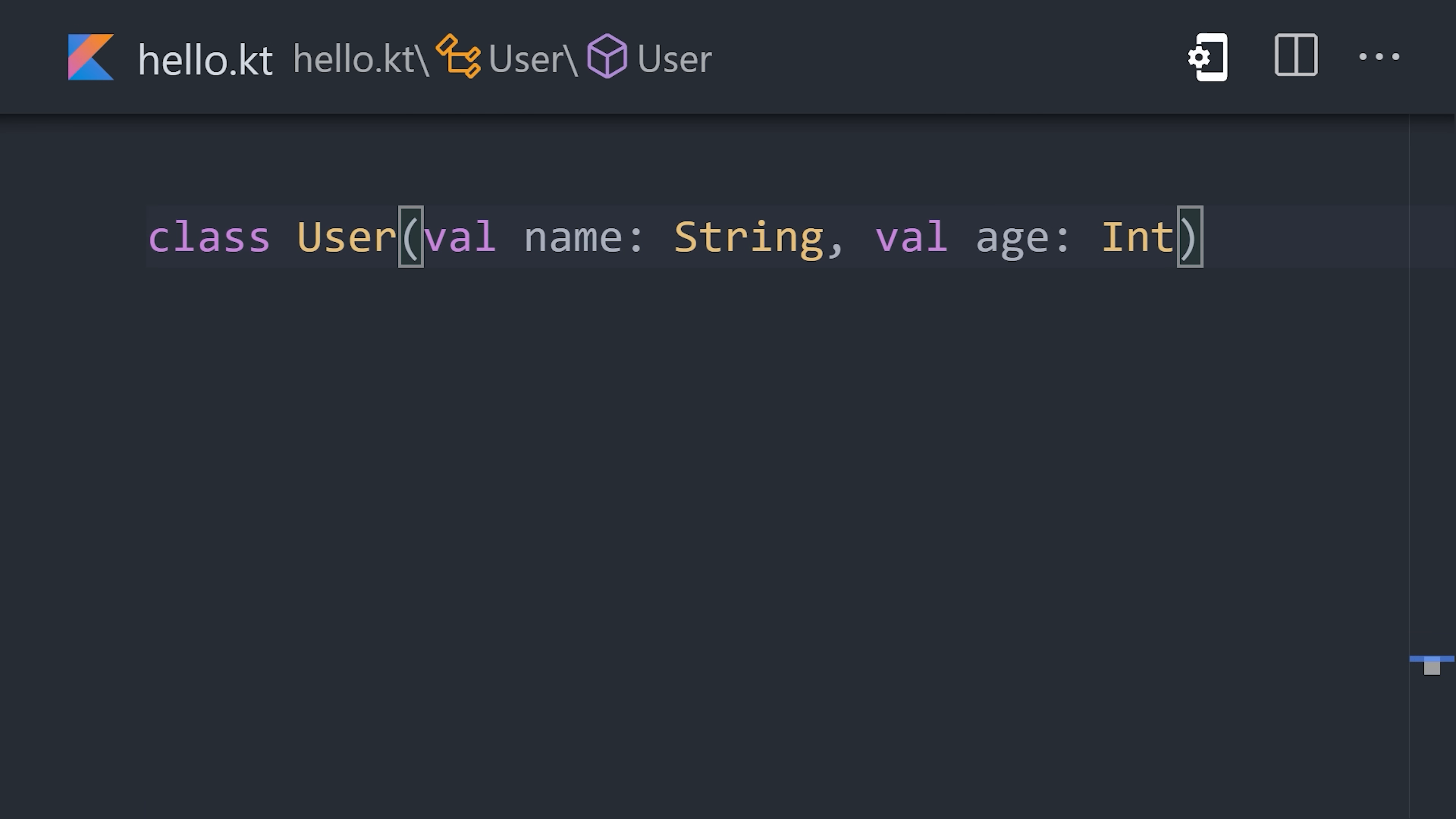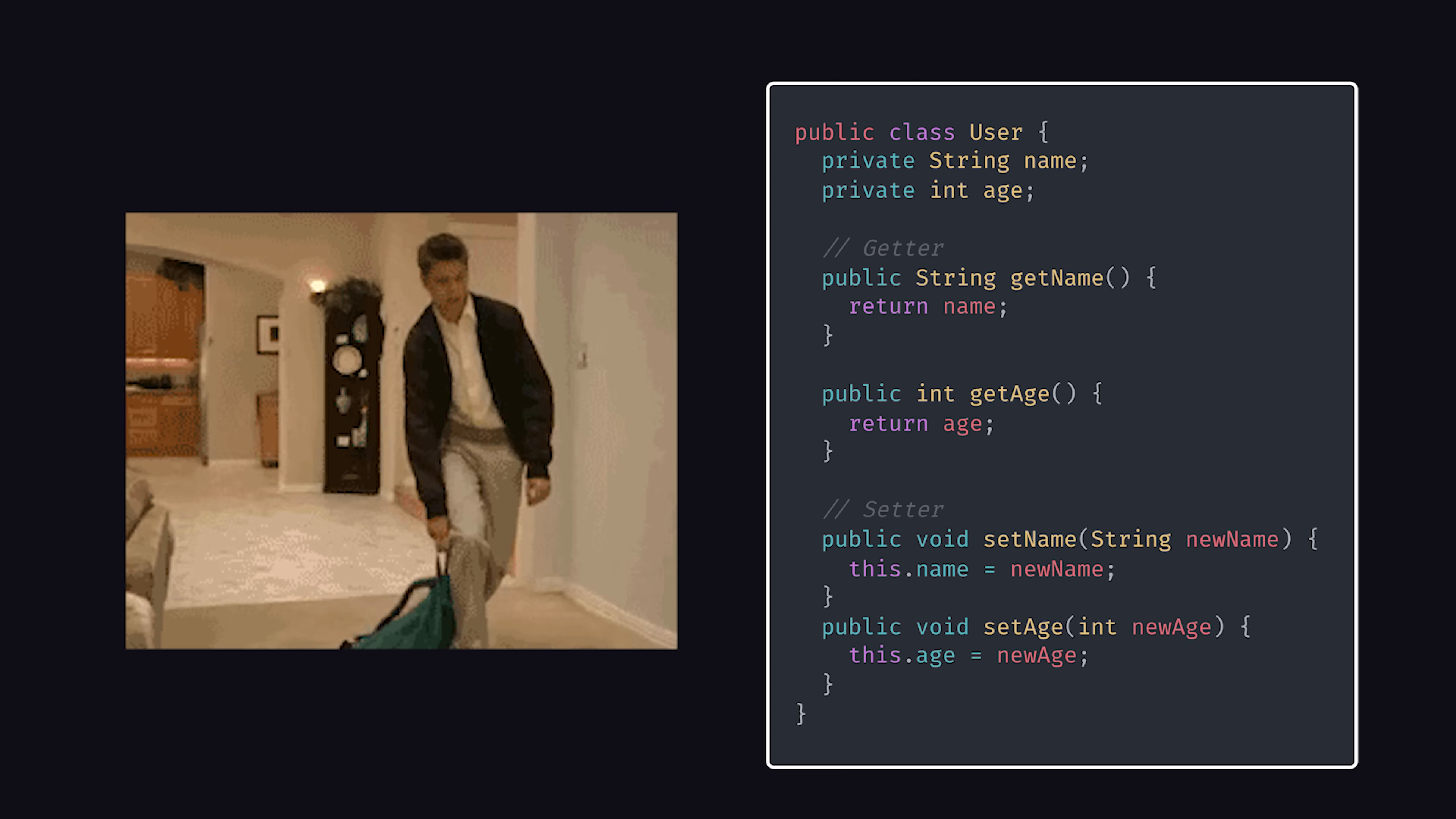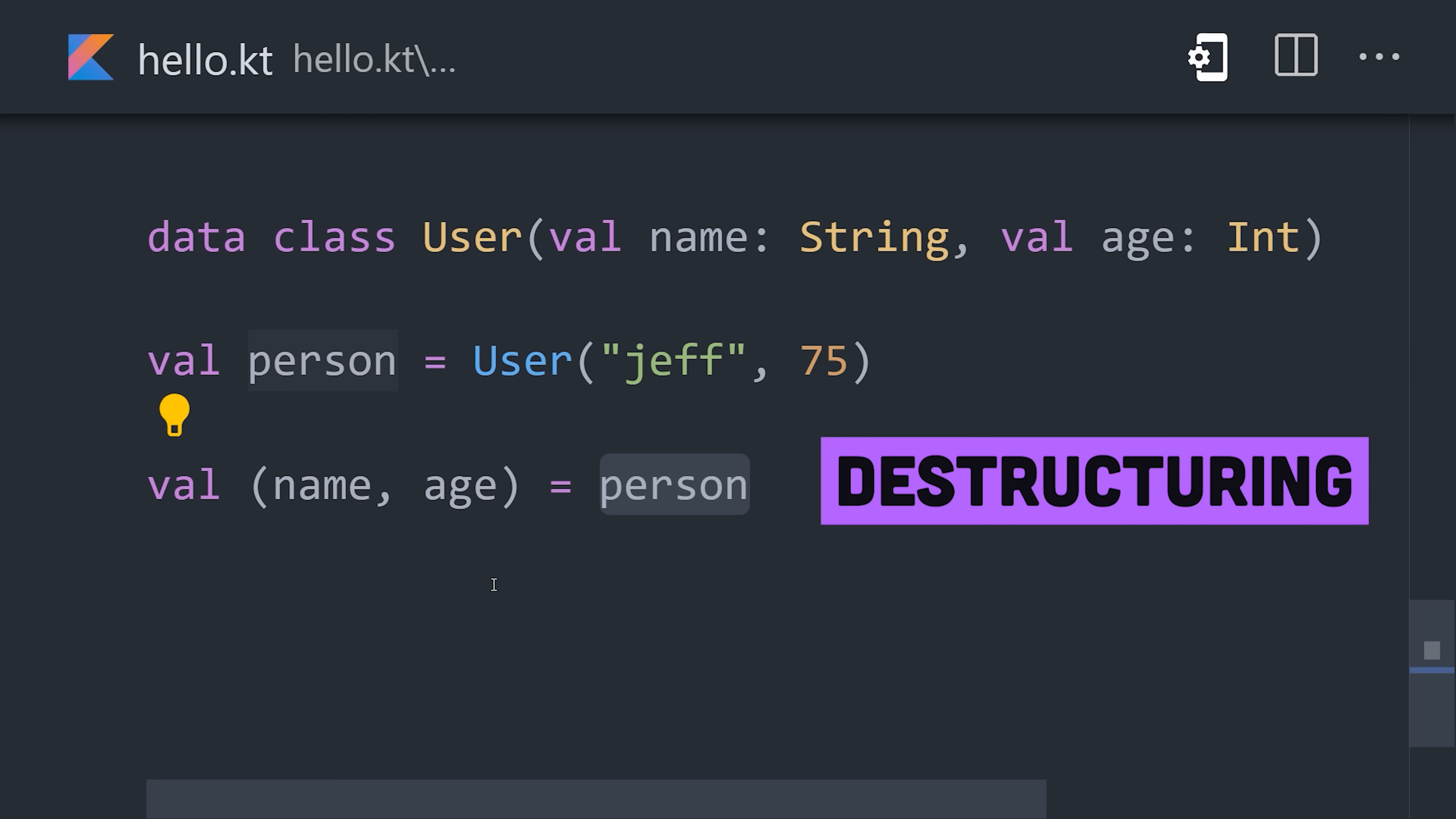Kotlin also reduces boilerplate with things like data classes, so you don't have to write constructors, getters, and setters, and supports destructuring when accessing the values on an object.